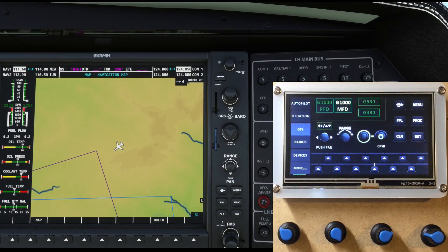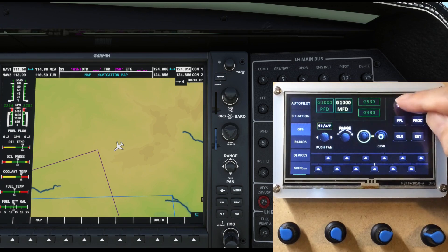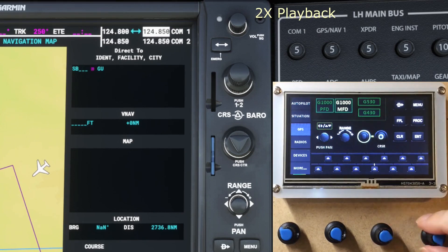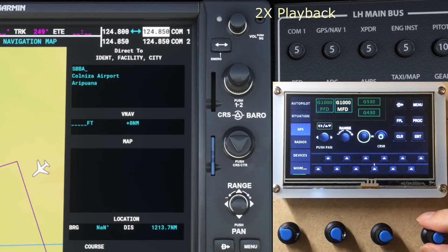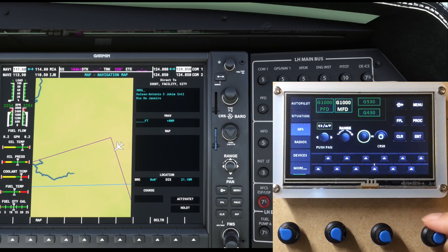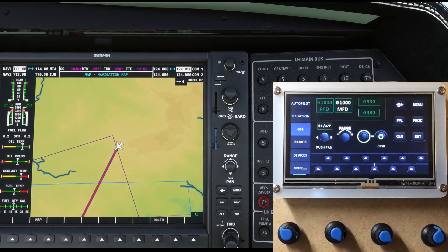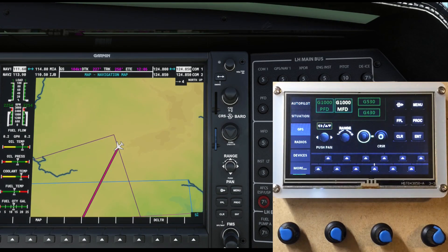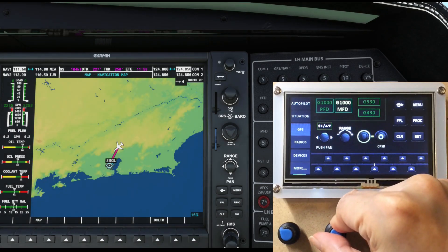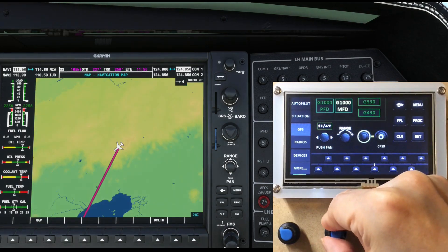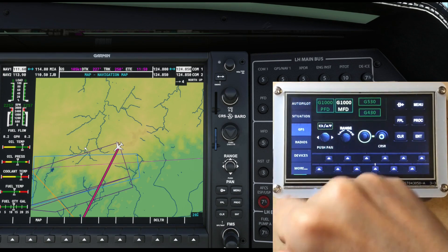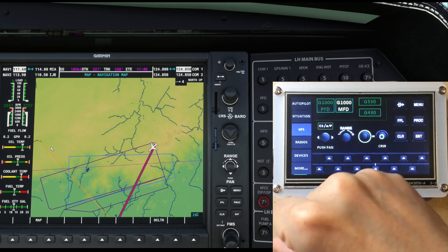The keys to the GPS functions are implemented. Two of the encoders are used as the FMS inner and outer knobs on the G1000. The third encoder is for zooming the map in and out, and the last one is shared between up/down and left/right panning.